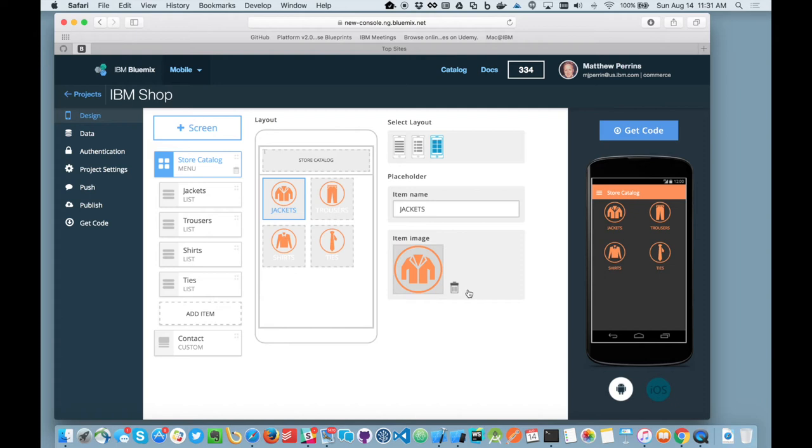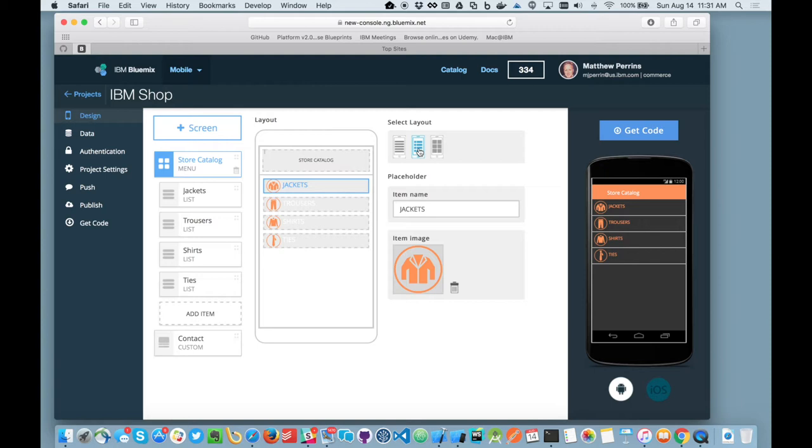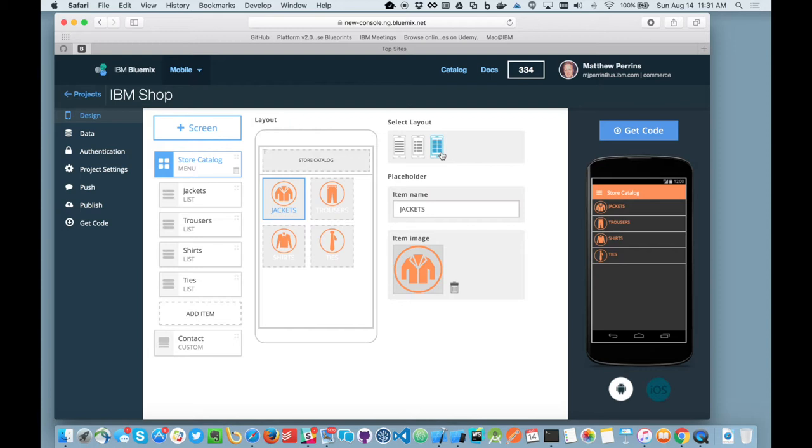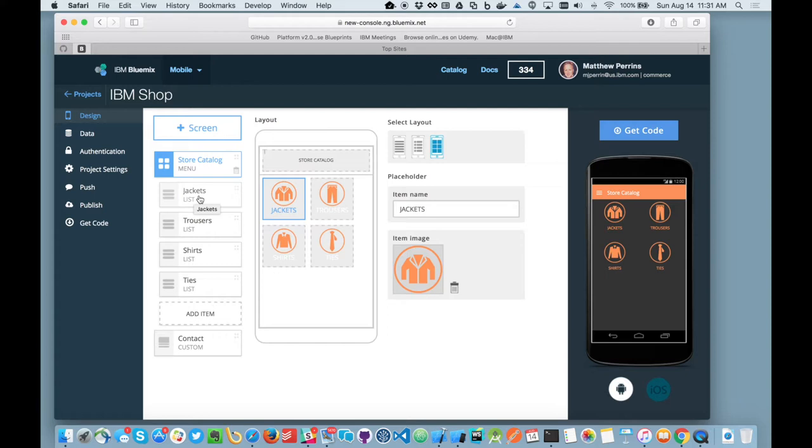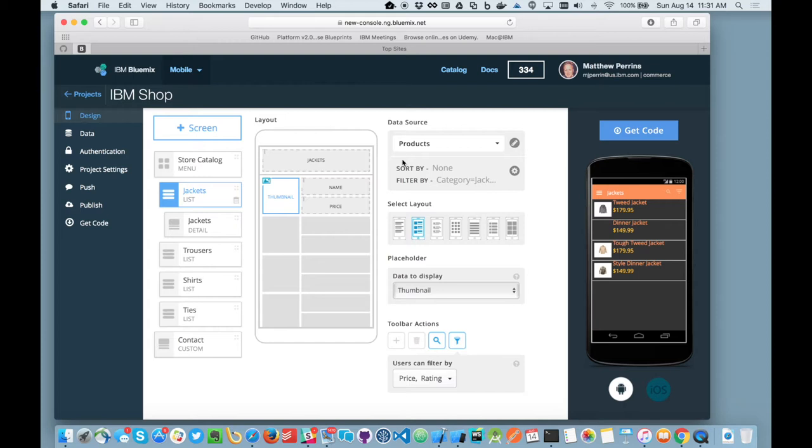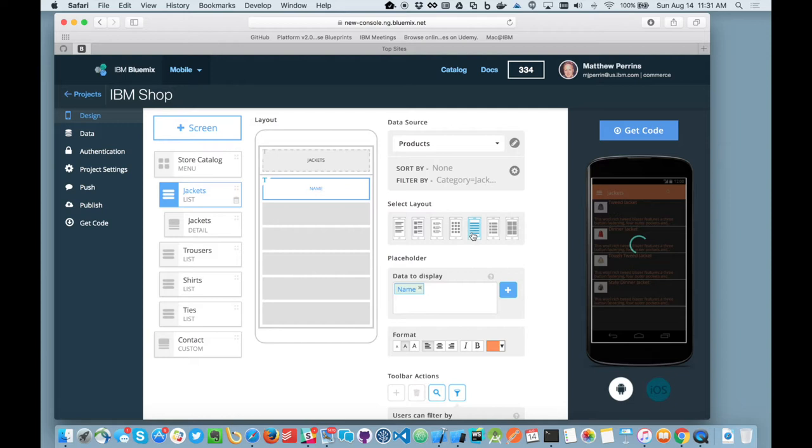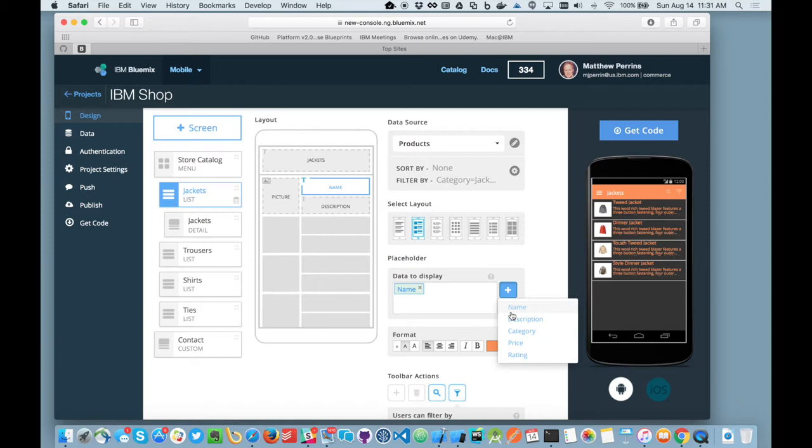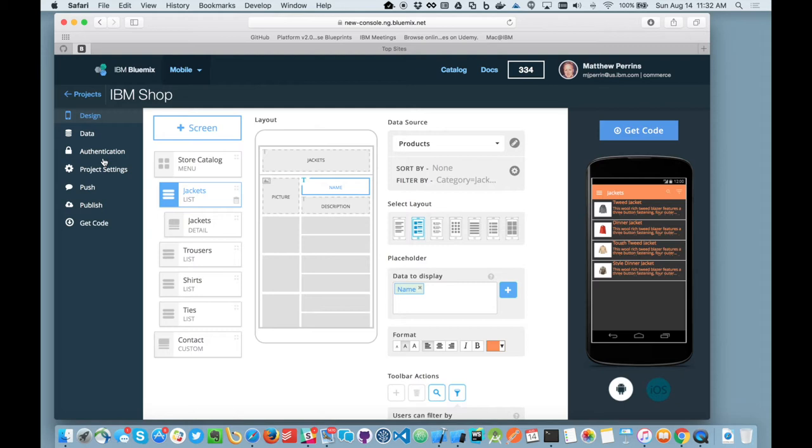From here, we could also do some customization of the layout of the content. So we could choose a different style of initial menu, whether it be list, list with icon or just big button list. We can then associate different list views to each icon clicks. So we can click on jackets. It'll take me into the jackets view. And then within the jackets view, I could select a data source and we've already got it connected to the products. And then again, I can change the style of how I want that view to look. So it's quite customizable. And then more importantly, I can change the fields of data that I'd like to bind into that layout and look and feel.